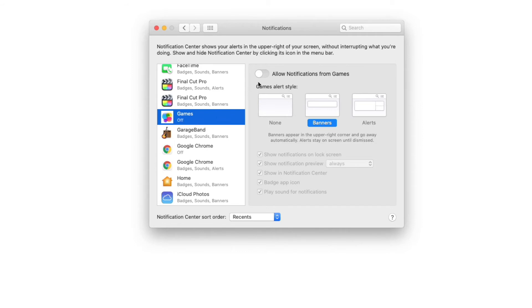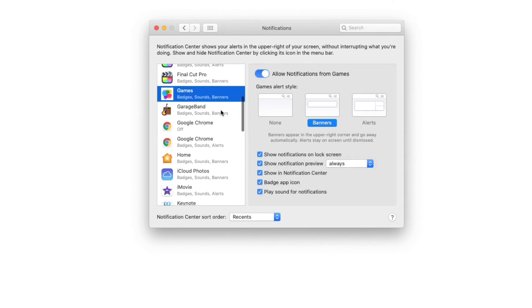That right there is games and you see allow notifications from games. I have it turned off, but if I click it on, now I will get those notifications.